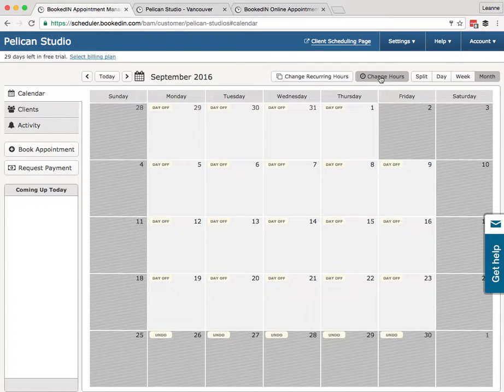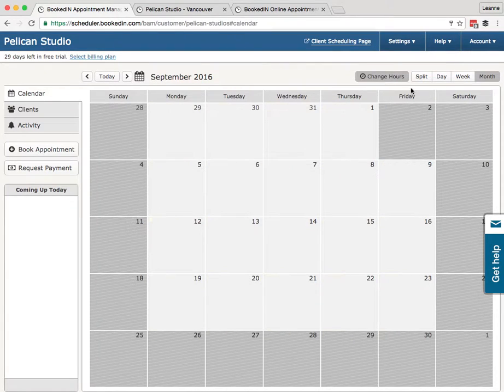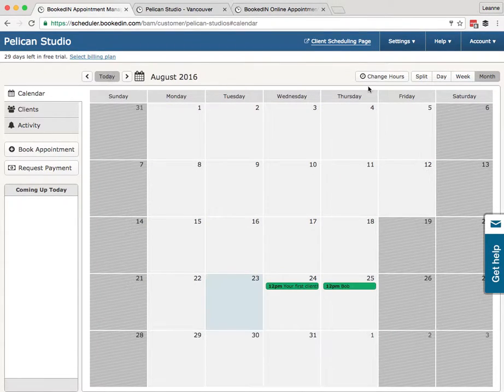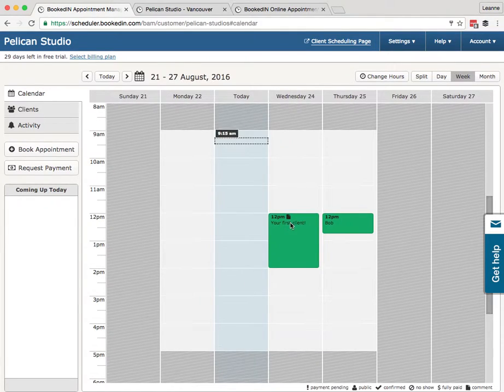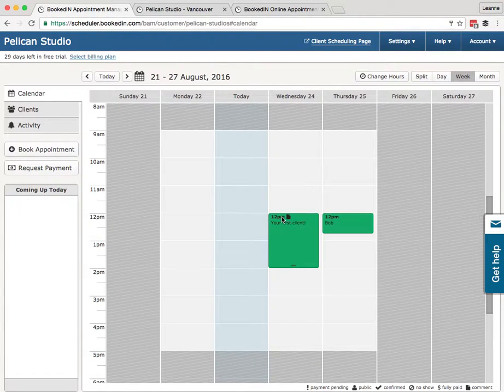When you're all done, just hit Change Hours again and you're saved. All right, so that's the calendar.